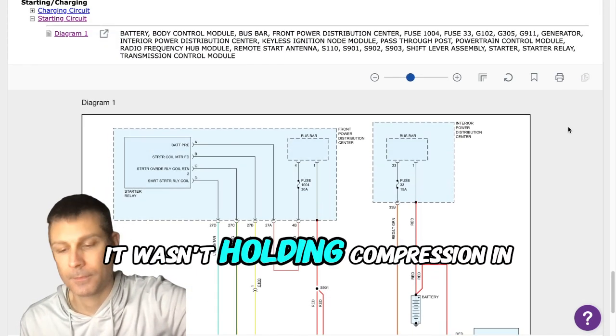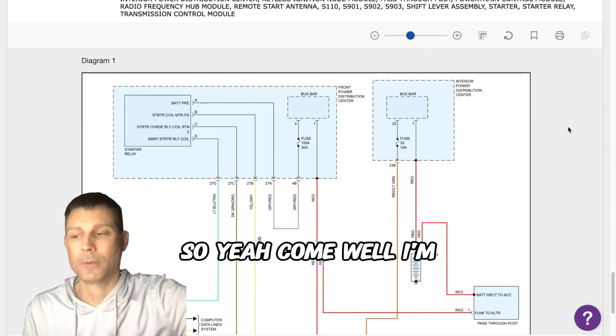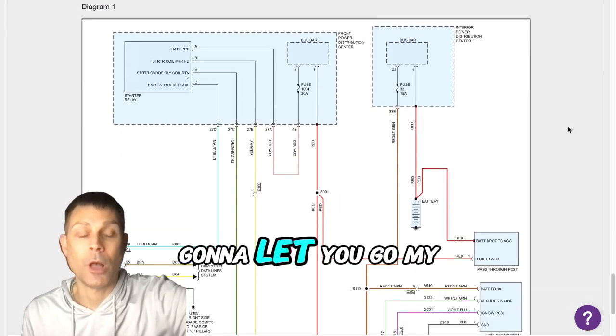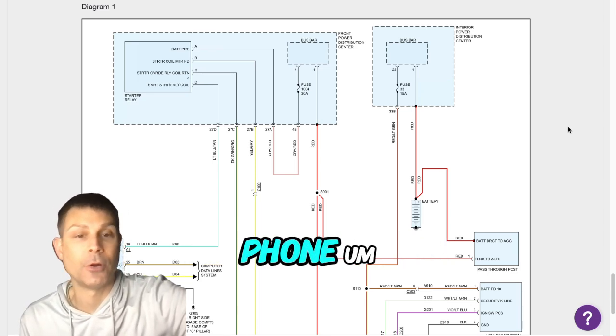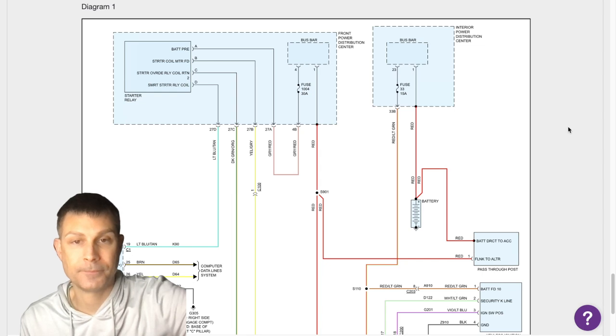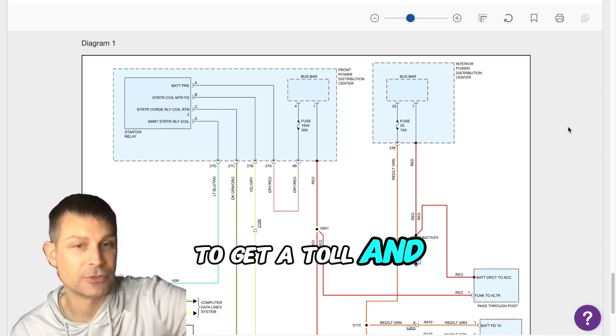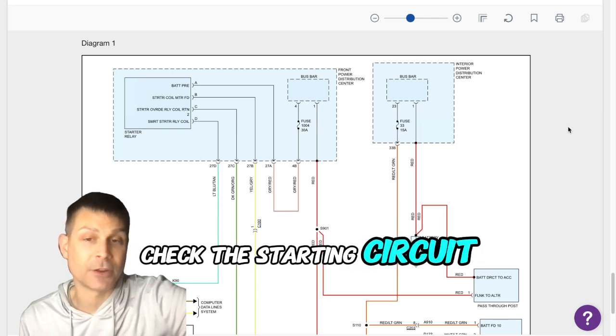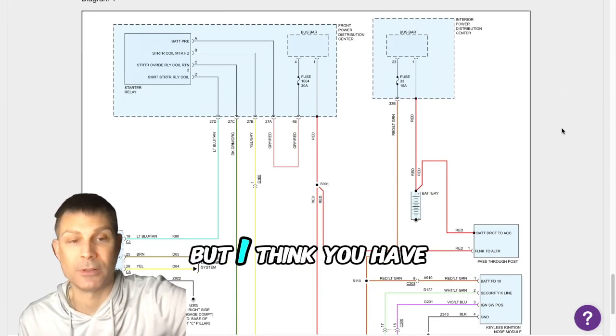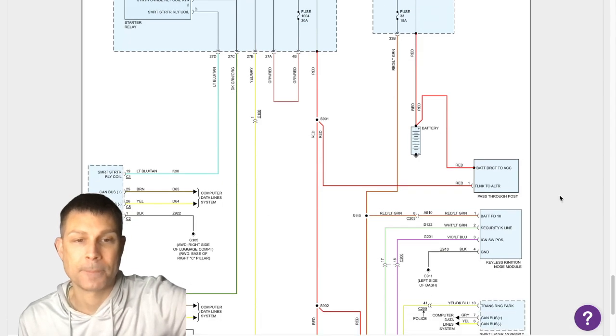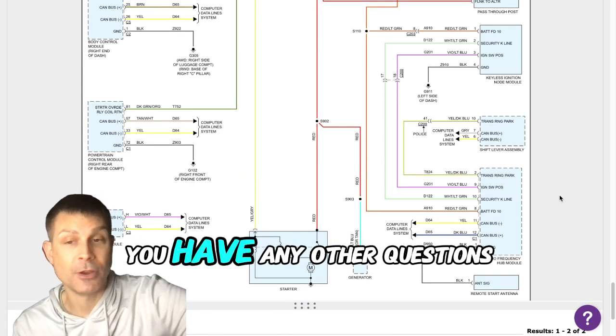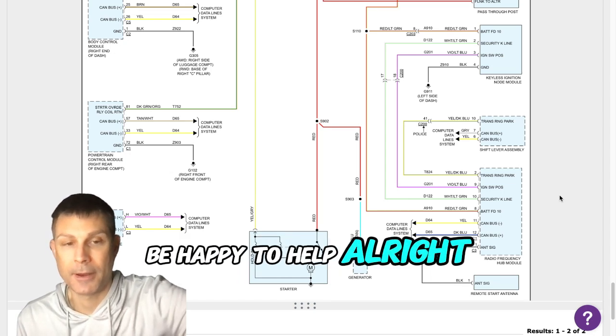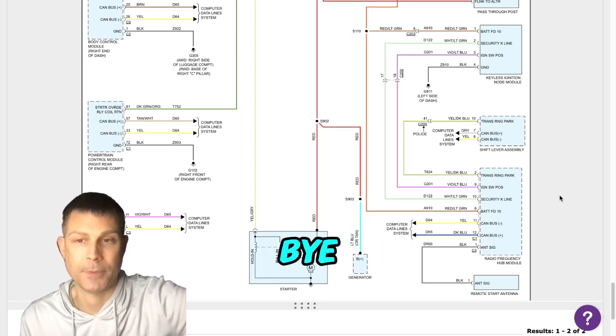My original motor had a bad - it wasn't holding compression in the seven cylinders. Okay, well I'm gonna let you go my friend. I think we've done all we can here on the phone. Do you have any more questions I can assist with? No sir. All right, you're gonna have to get a tow and then you can check the starting circuit, check for power down at the starter. I suppose that's a possibility but I think you have a bad module causing this problem. Good luck and let me know if you have any other questions. Just reply back to our chat, I'll be happy to help. All right, thank you. You're welcome, bye bye.